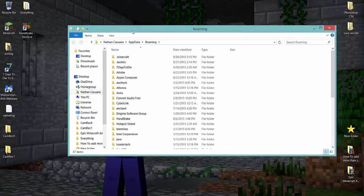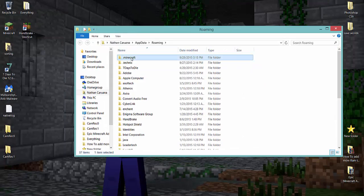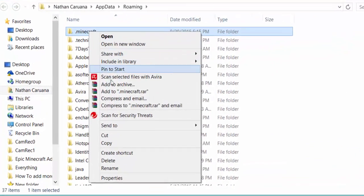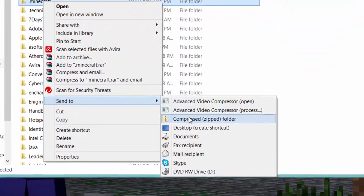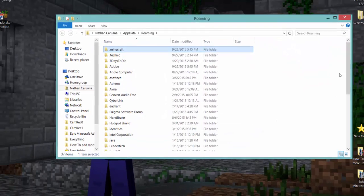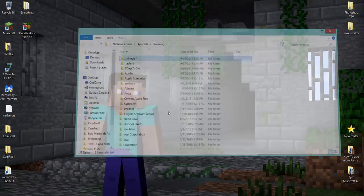Once you've got this, just click on it once, right click, send to desktop. There we go.